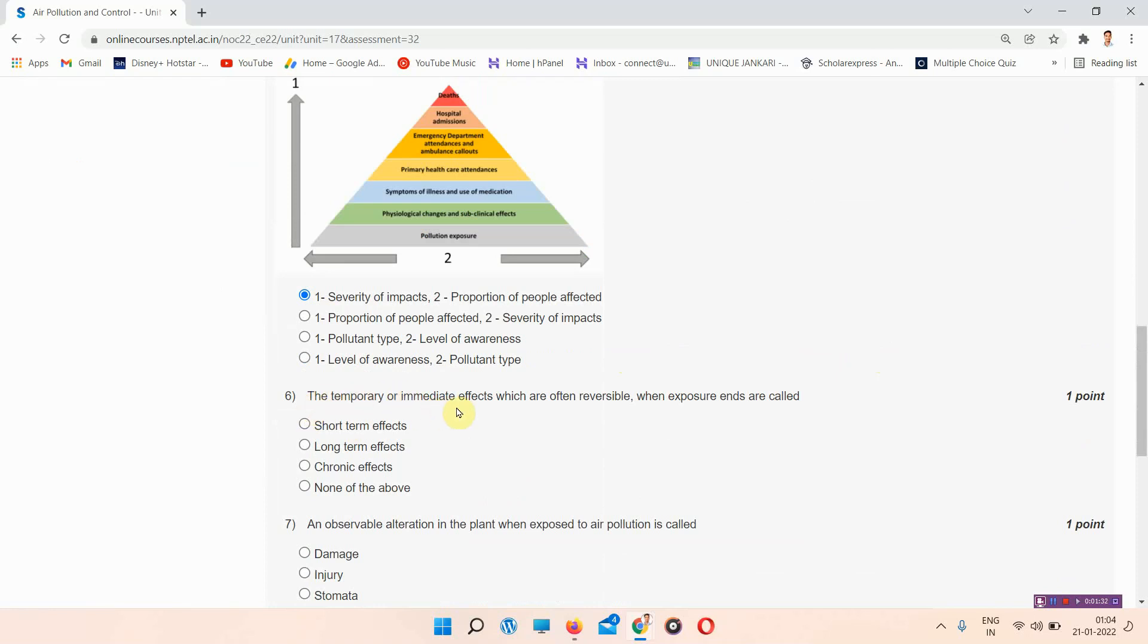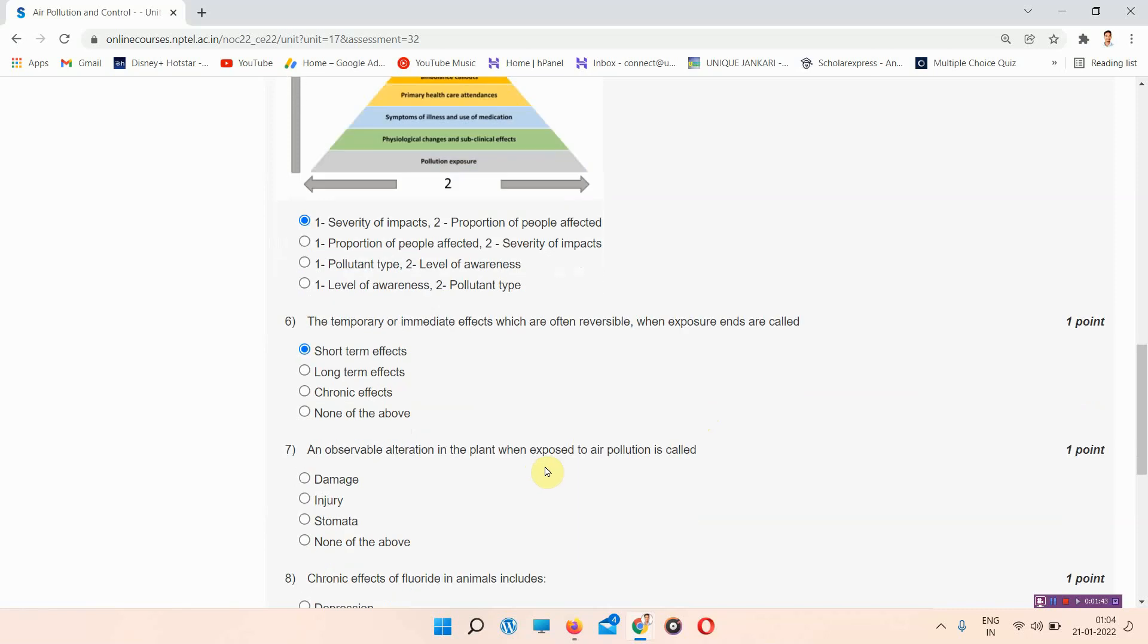Question 6: the temporary or immediate effects which are often reversible when exposure ends are called... The answer is option A, short-term effects. Question 7: an observable alteration in the plant when exposed to air pollution...